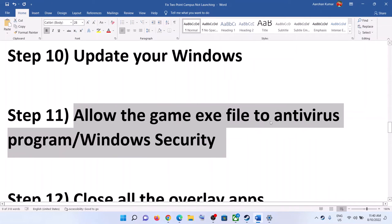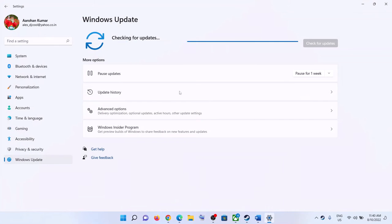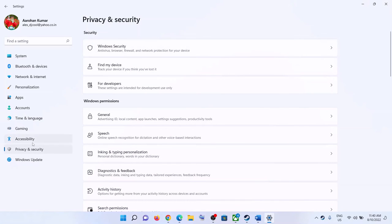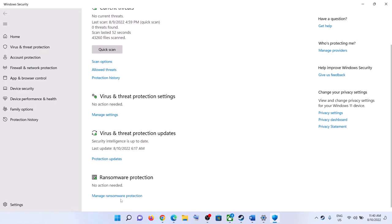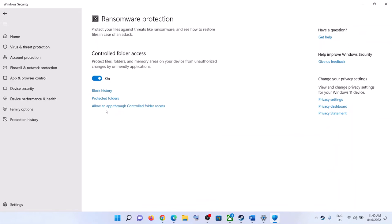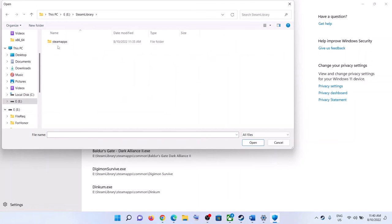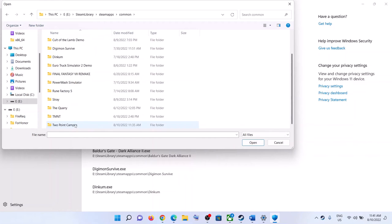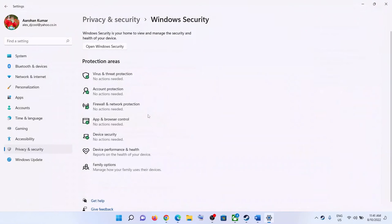Next, allow the game exe file in your antivirus program. If you have a third-party antivirus, add the game exe as an exception. For Windows Security, go to Settings, then Privacy and Security (Windows 11) or Update and Security (Windows 10), click Windows Security, then Virus and Threat Protection. Scroll down, click Manage Ransomware Protection, click Allow an App Through Controlled Folder Access, click Yes, then Add an Allowed App, browse to the game exe, and click Open.